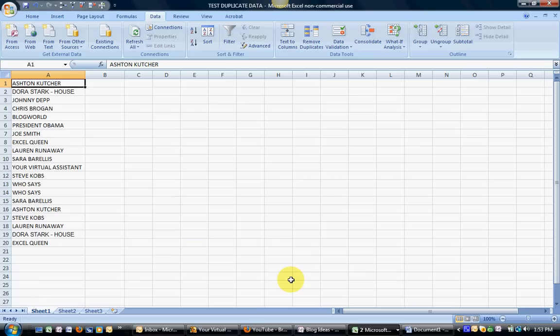In this video I'm going to show you a quick and easy way with a rather magical formula that you can find duplicate data. This comes in really handy no matter what size list you have in Excel, but especially if you have hundreds or thousands of rows worth of data.